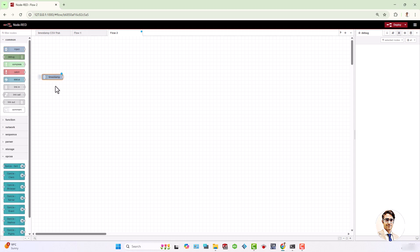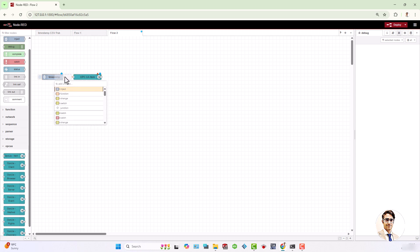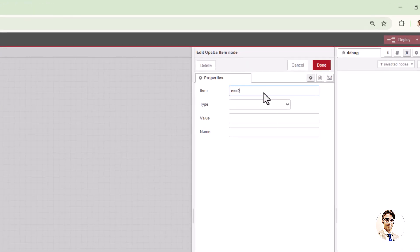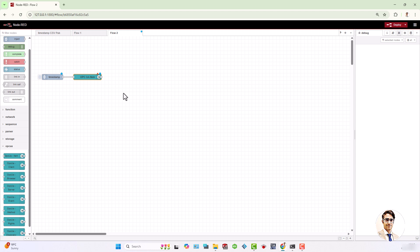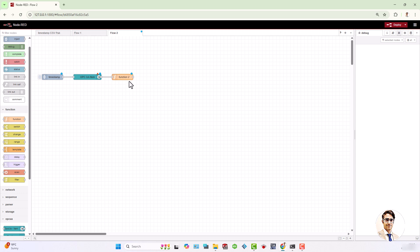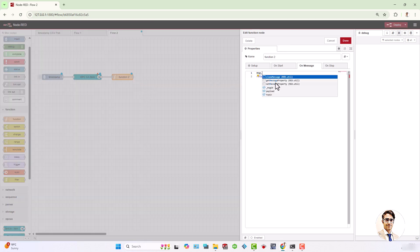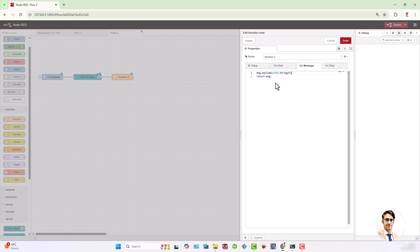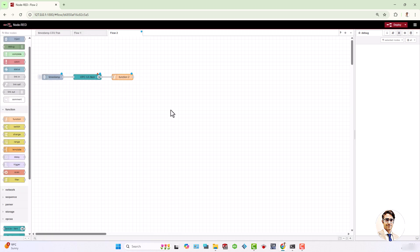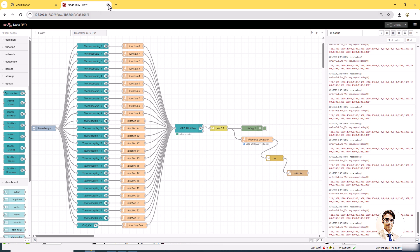For those unfamiliar with Node-RED, some steps are shown to demonstrate how it works. The flow is already prepared and the configuration process will be demonstrated step by step.